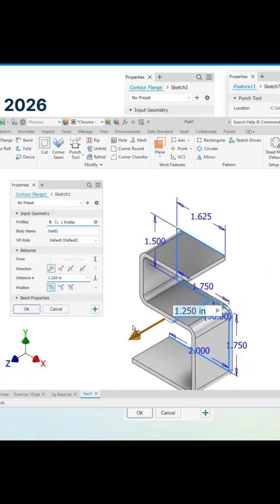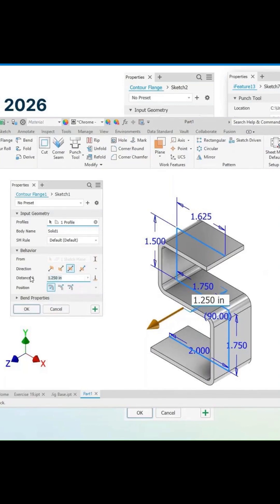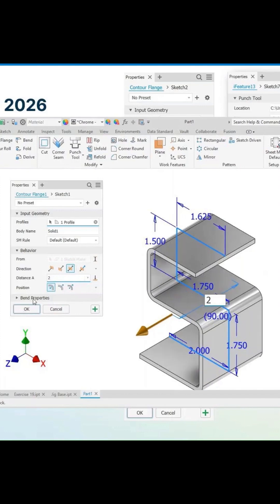We can one direction, flip the direction. We can be symmetrical or asymmetrical if you want to go in one area versus the other with different dimensions there.